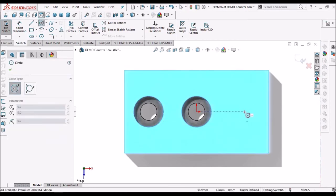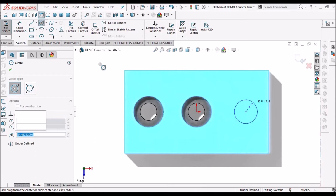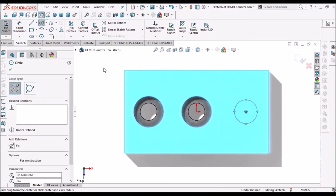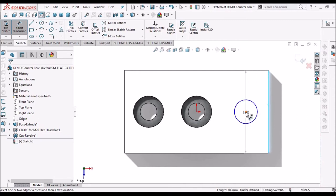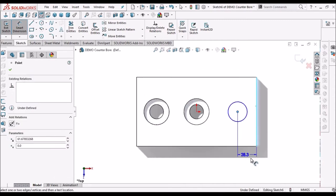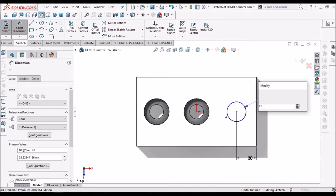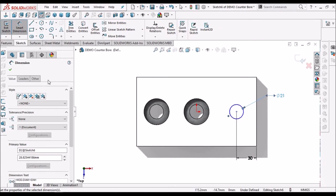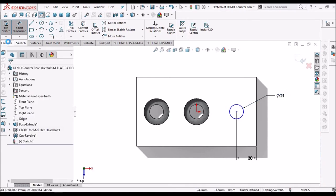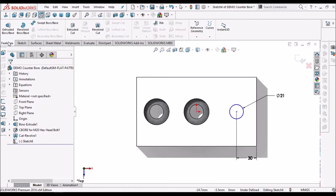Next method is extruded cut, this is for beginners. So create an extrude cut and through all.